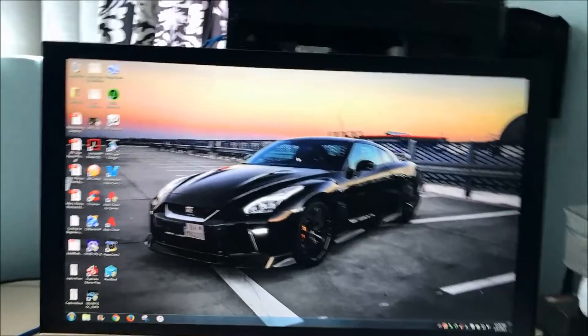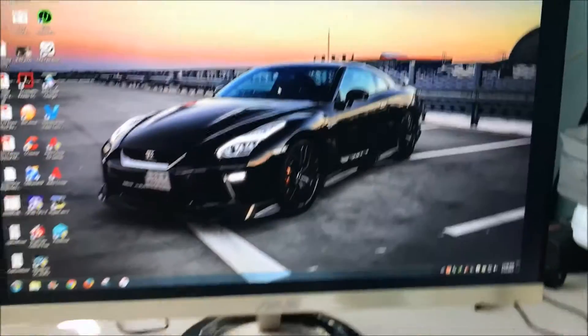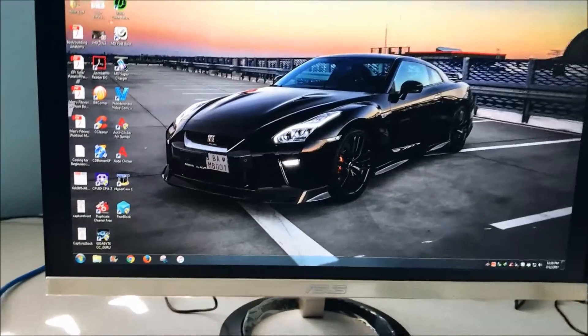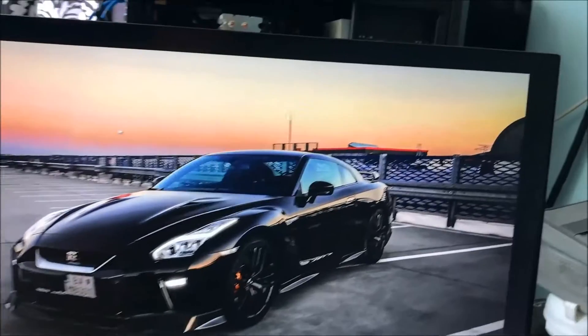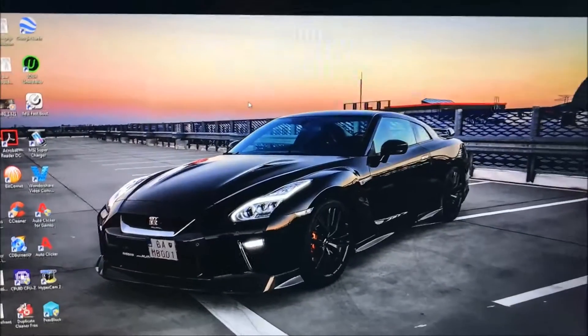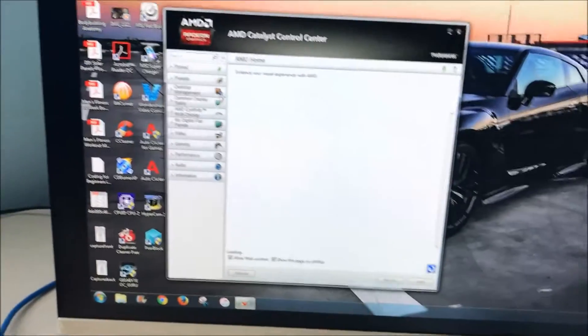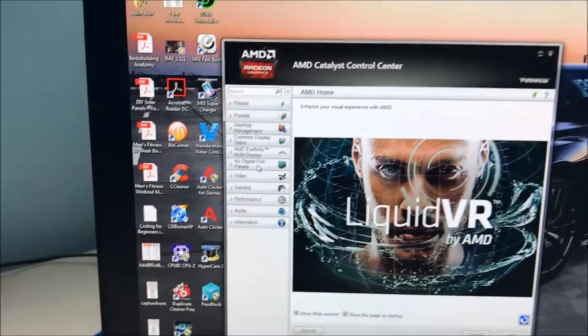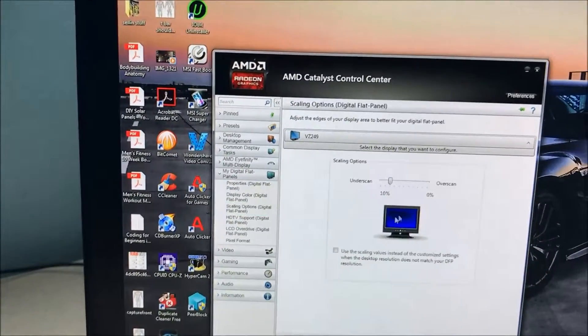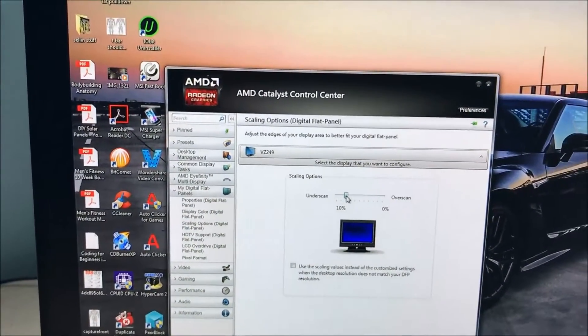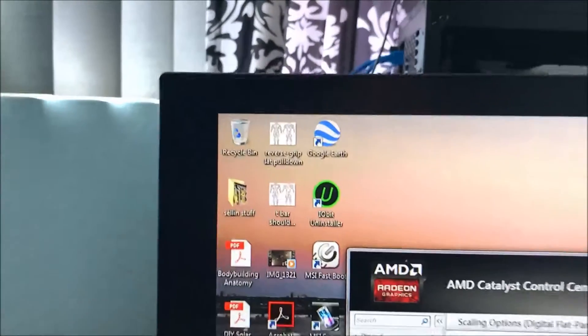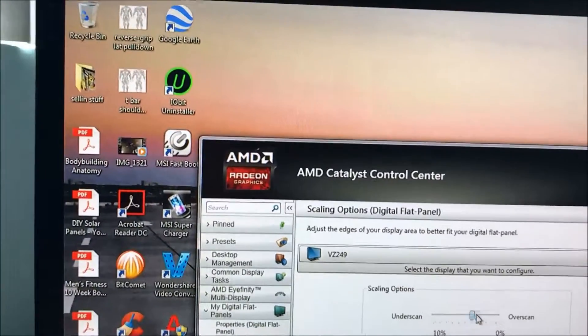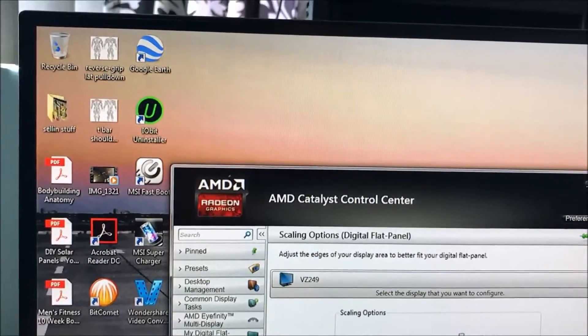As you can see, there's a little gap right there so it's not fully filling it in. That's fairly simple to fix. You go to the Catalyst Control Center, then to my digital flat panels, and under scaling options, you just move this slider until it fills up the screen completely.